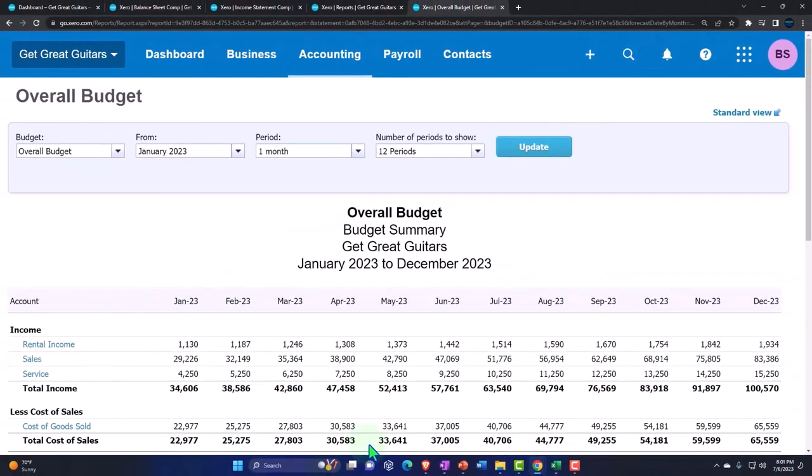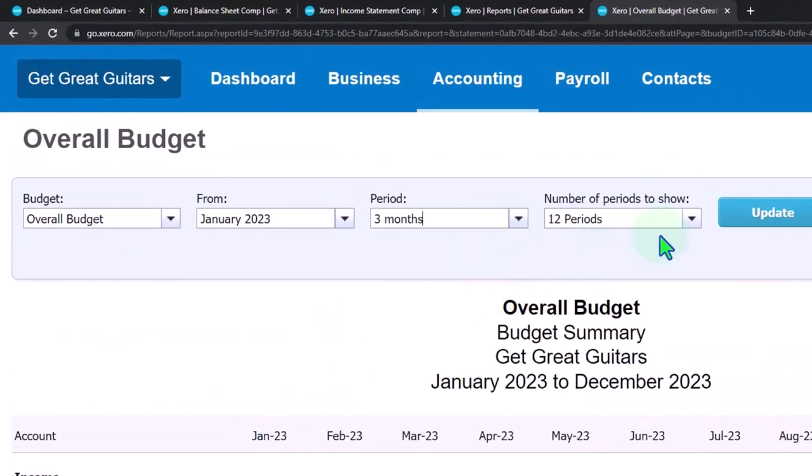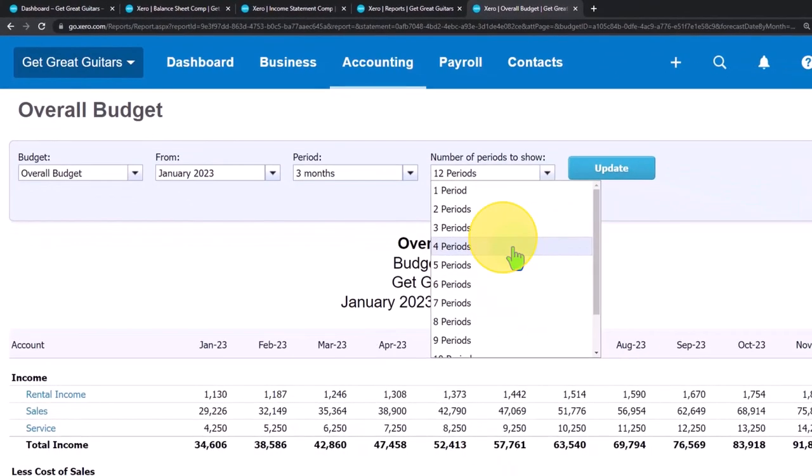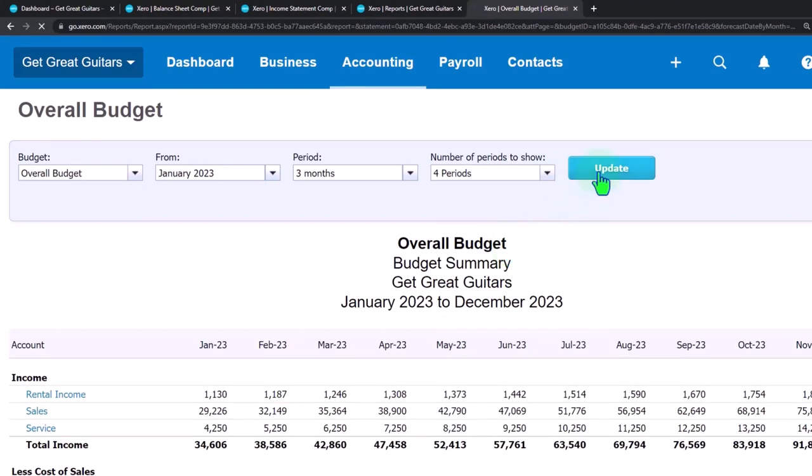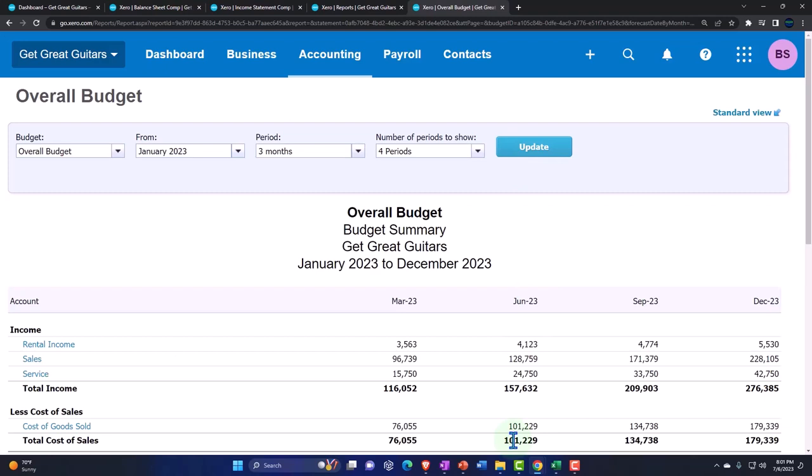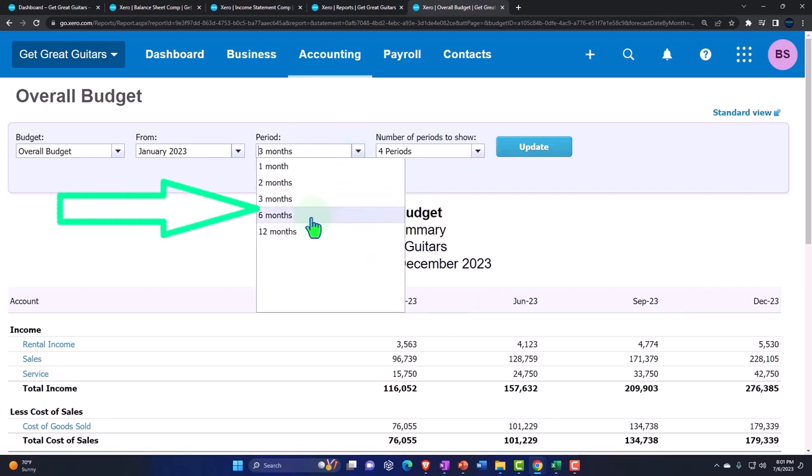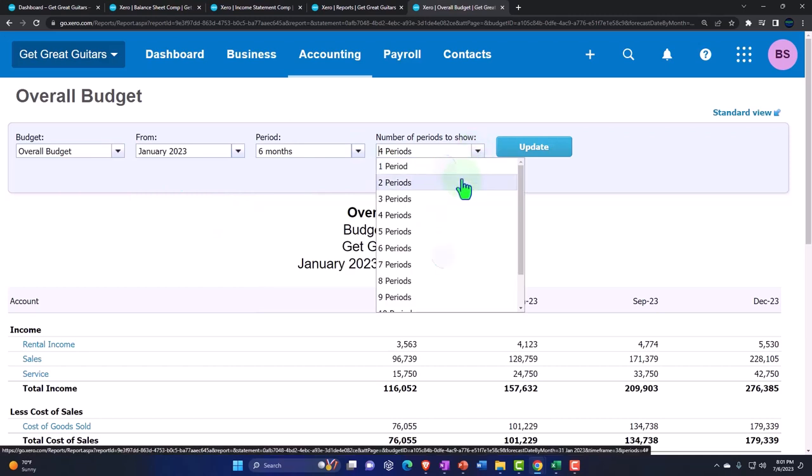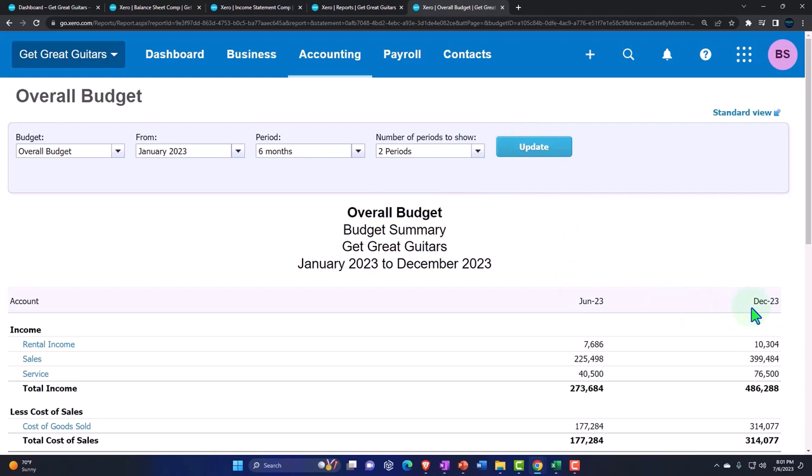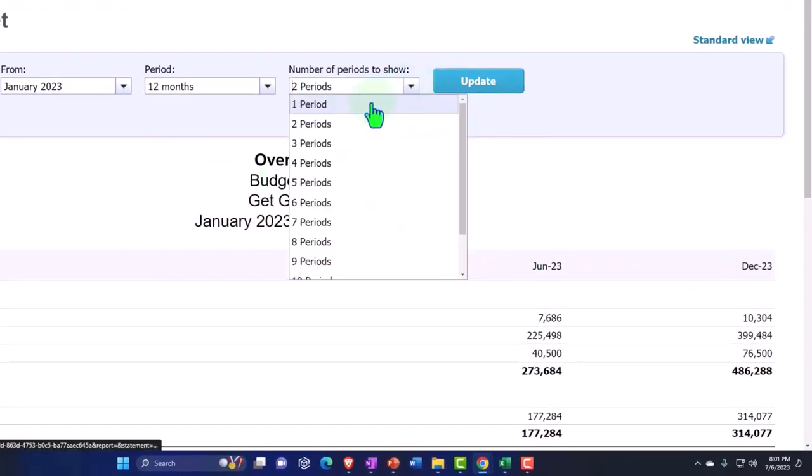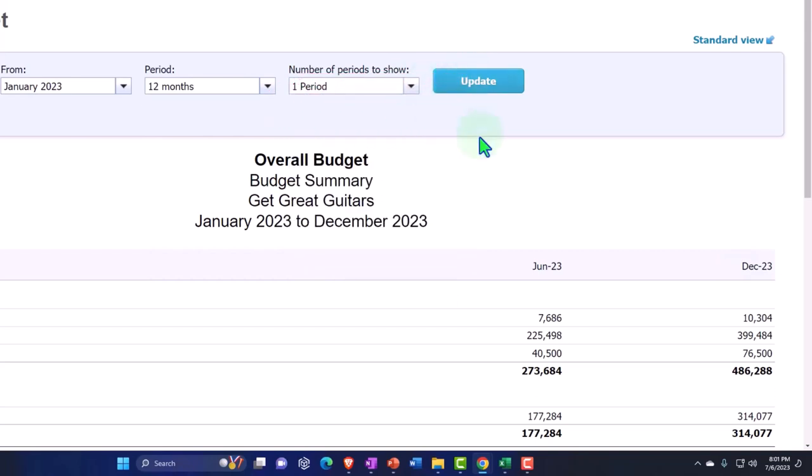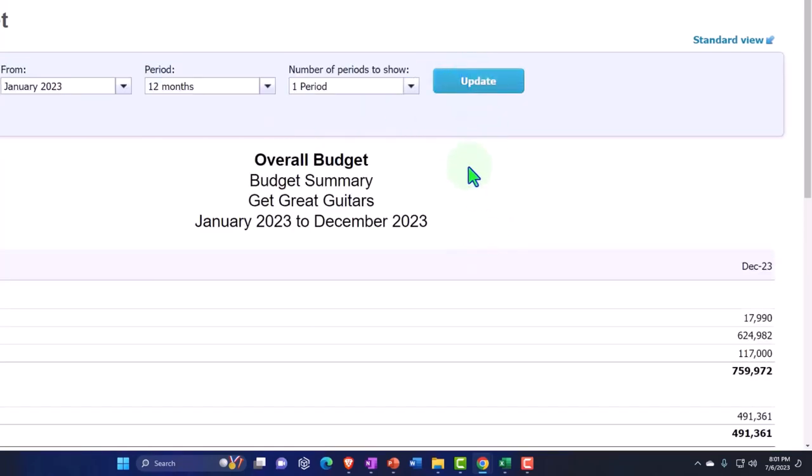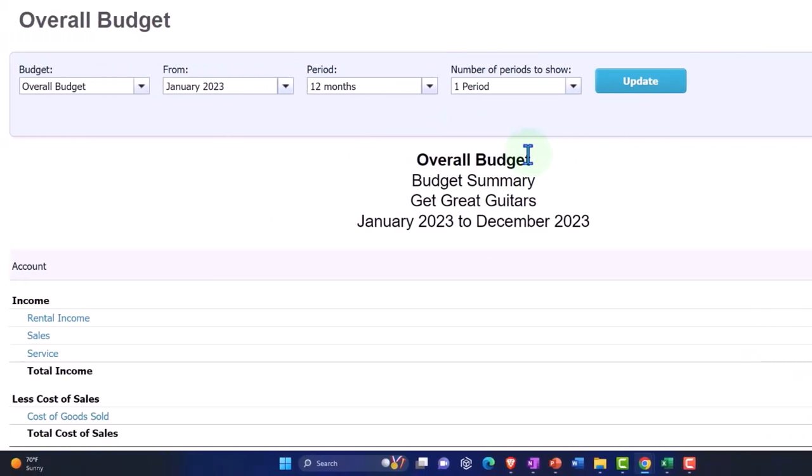So normally we would have the month by month breakout or you might have like a three month by three month that would be a quarterly type of breakout, or for the entire year. Currently we have here one month at a time and the number of periods that we want to show is we're going to show the 12 periods. So if I update that then we're showing January on through December. So if I wanted to show something on a quarterly basis then I could go and say I want to show it every three months and then I would think that we would only want four periods, four periods of three month periods. And that would give us our quarterlies. So now we've got March, June, September and December.